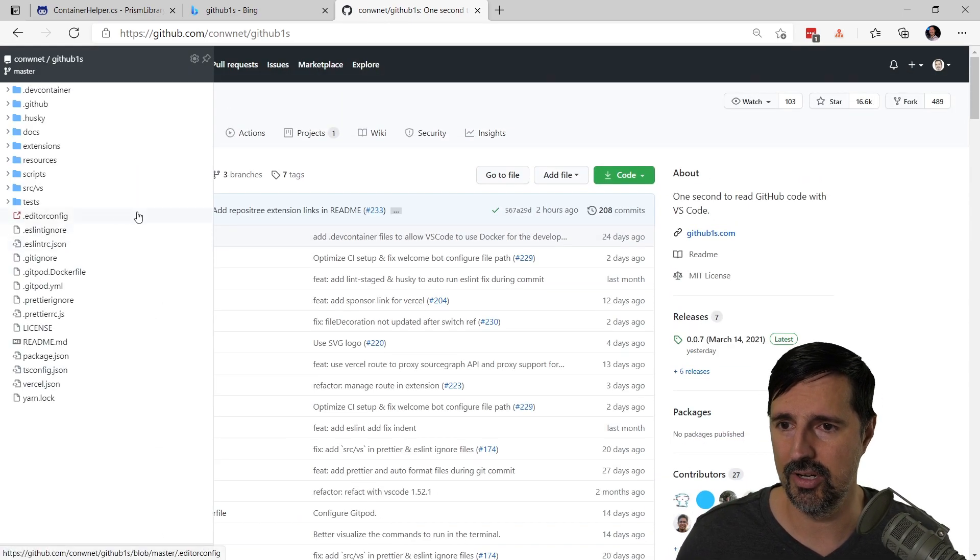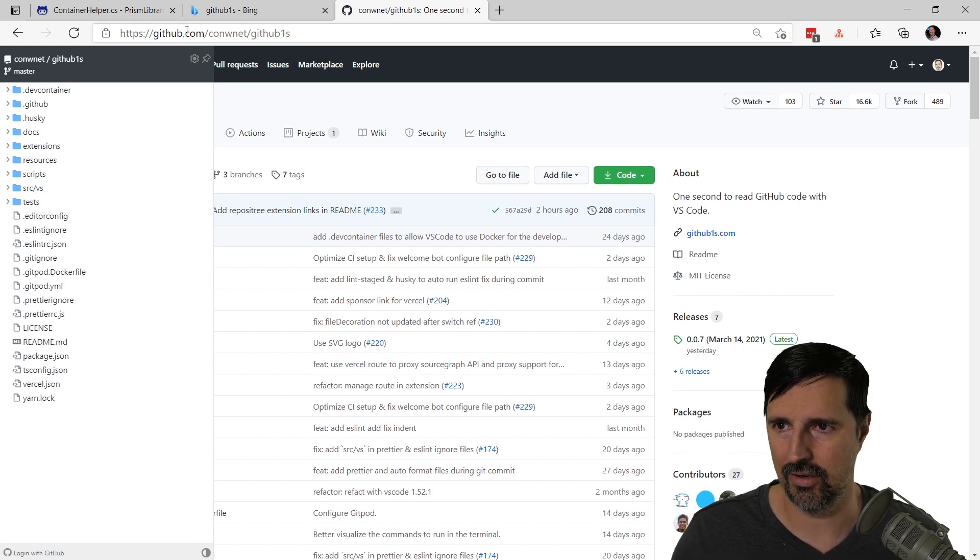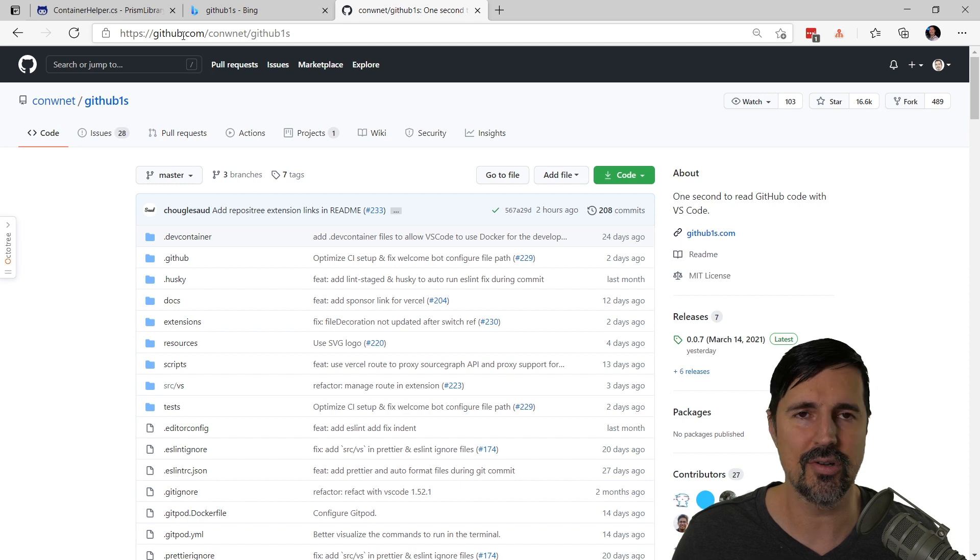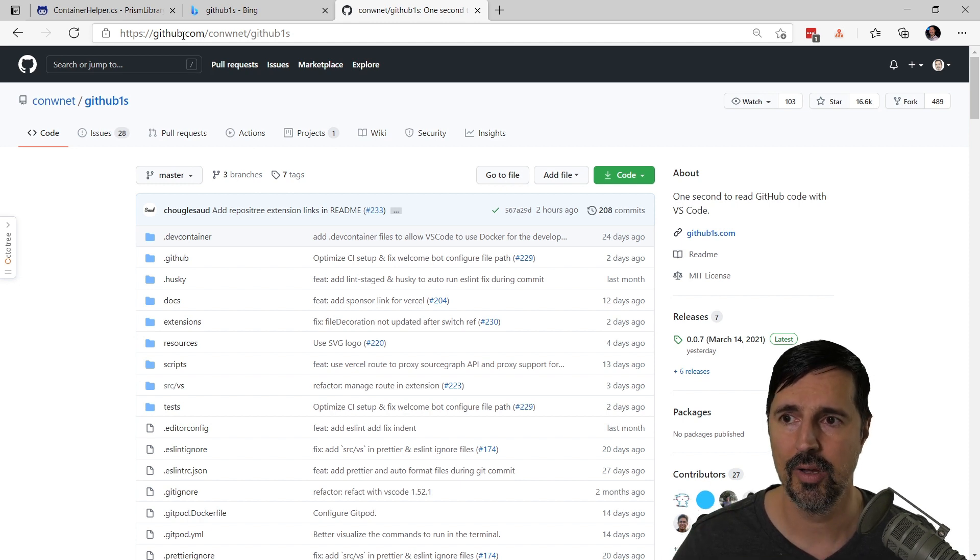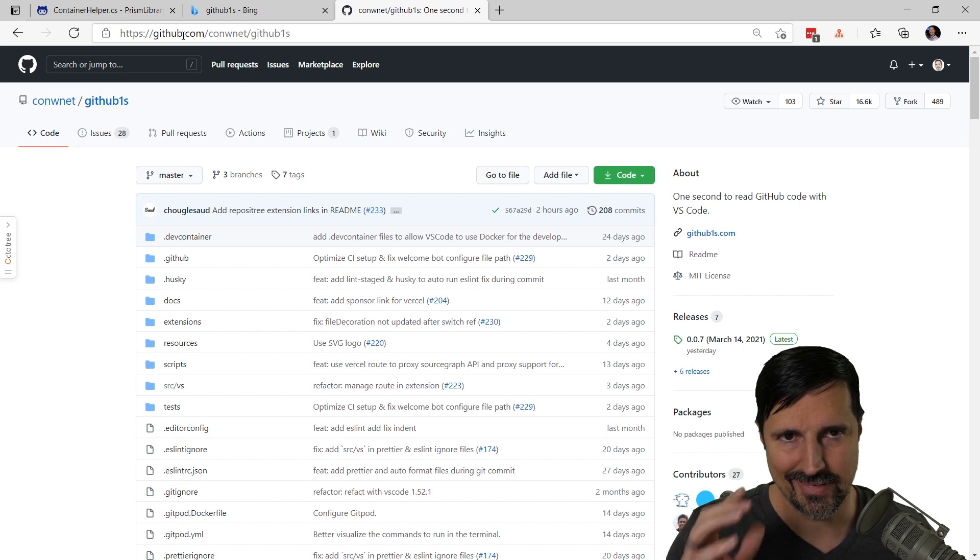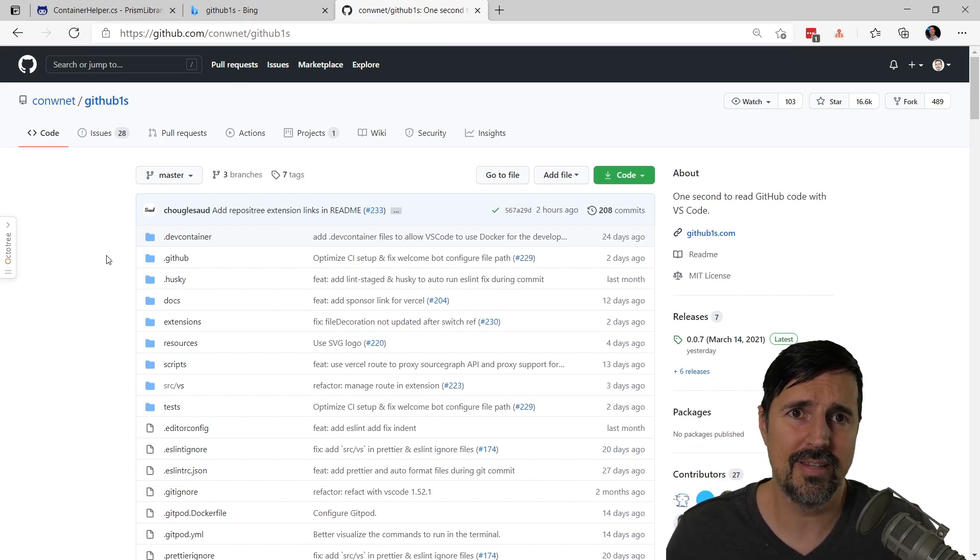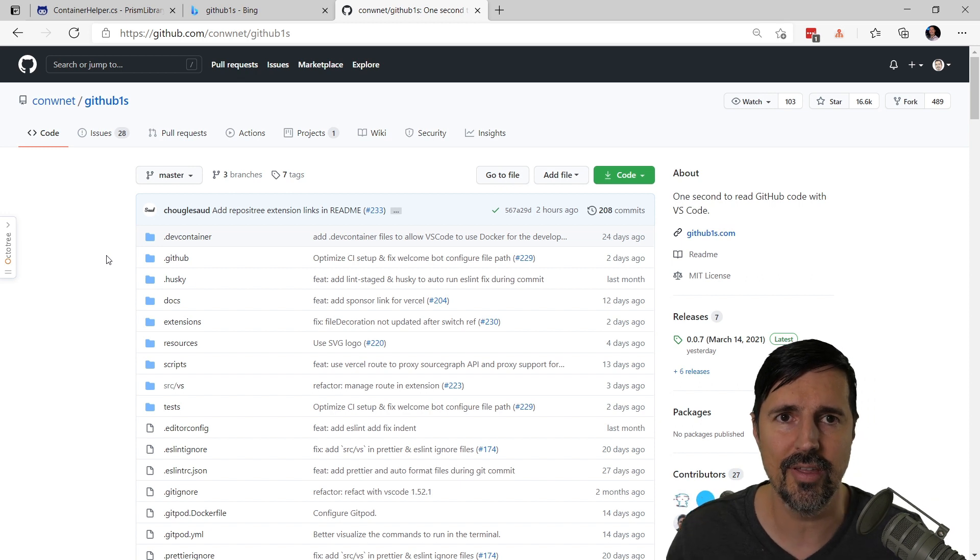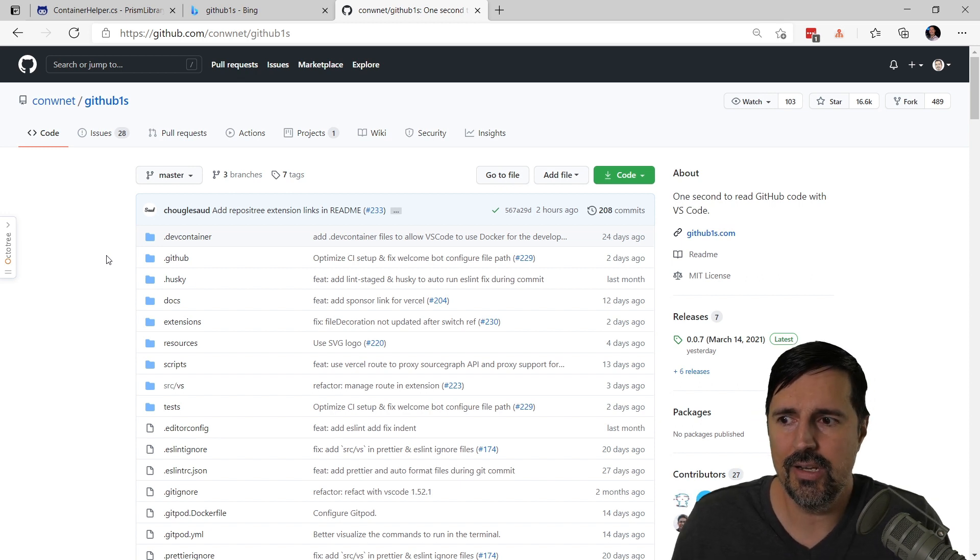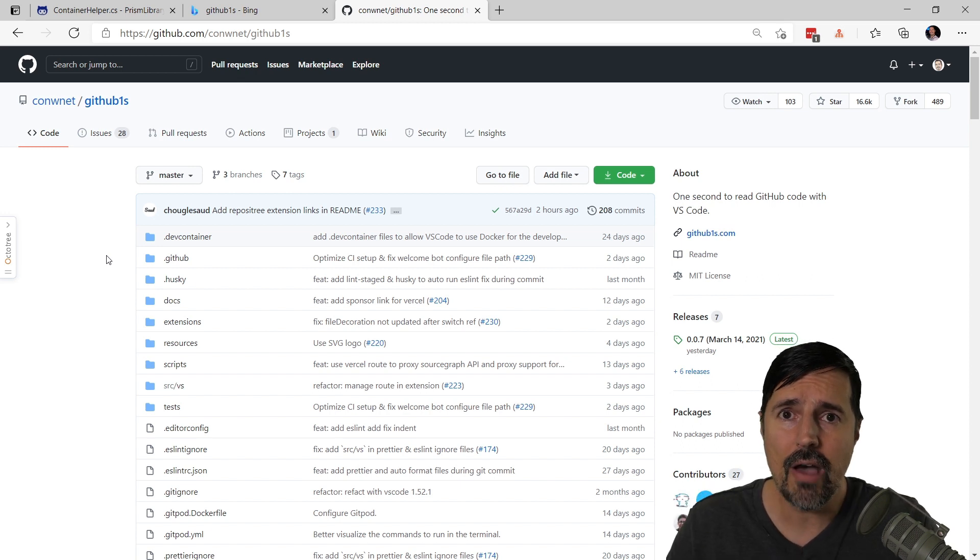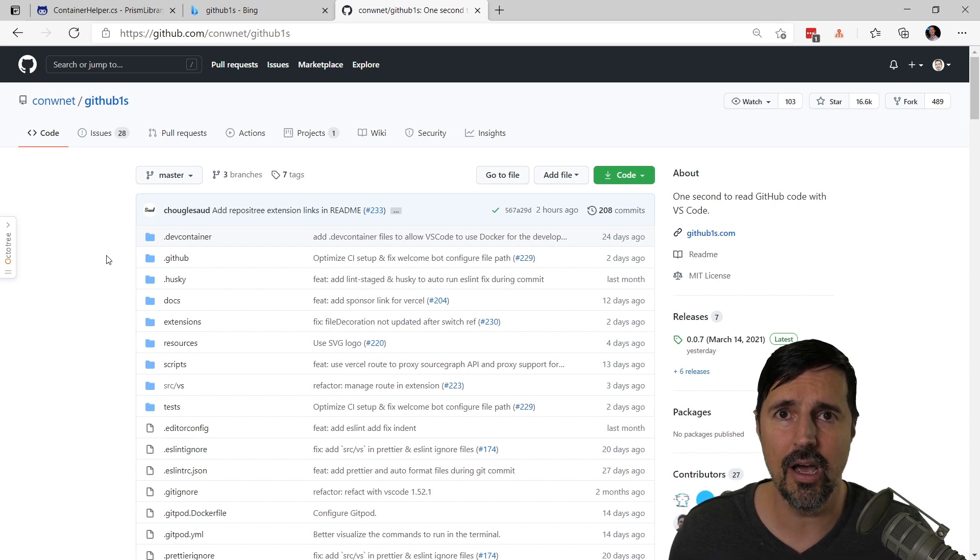But sometimes code gets hard to read and I will open up a code file online just to make it easier to kind of parse. But those are really my two little tips. There's other tools out there to do similar things. OctoTree is the one I personally use. I'm curious if you have a trick, do you have a trick that you use to navigate a code base on GitHub? Teach me something, I'd love to know.